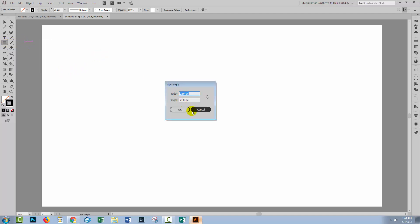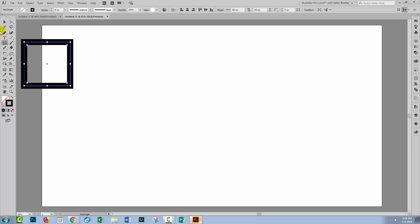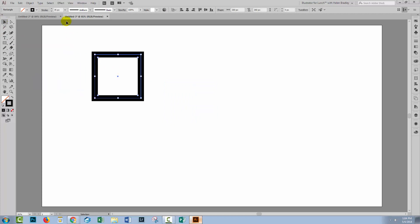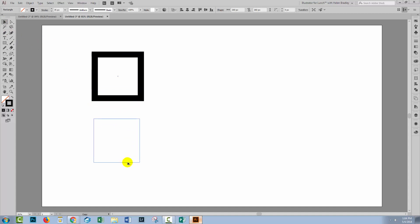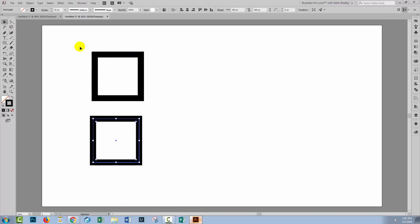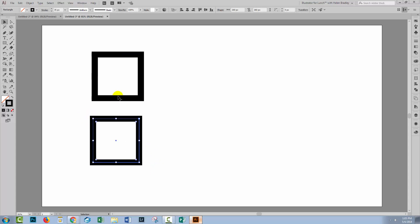So I'm going to select the rectangle tool. I'm just going to drag out a rectangle here. It has a stroke of 35, so we're seeing quite a decent sized stroke on this. I'm going to select over this shape with the selection tool and Alt or Option drag a duplicate away.